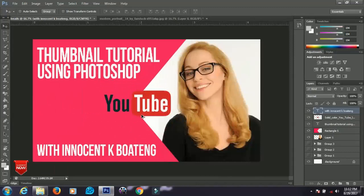That's it for now, guys. I hope these tutorials helped you learn something new. My name is Innocent and this is Innocent Channel. Remember, if you haven't subscribed, you're missing out — subscribe to my channel for the latest Photoshop updates. See you in the next video, take care!